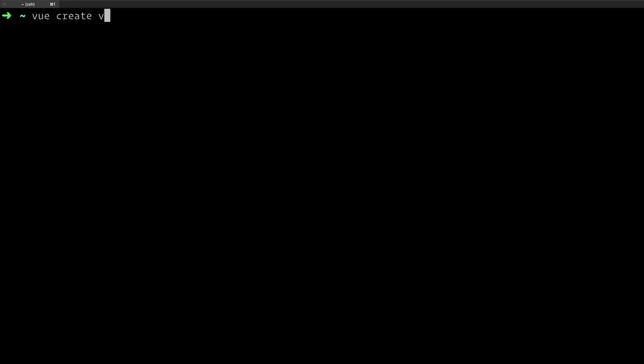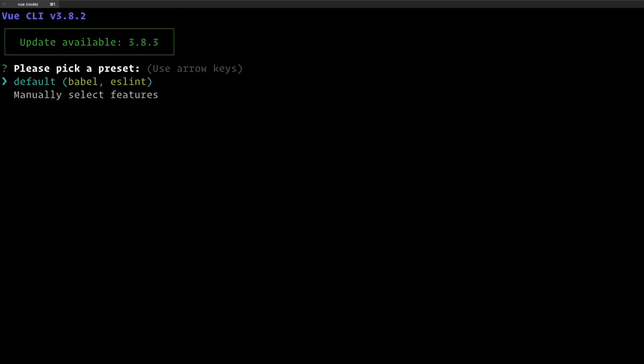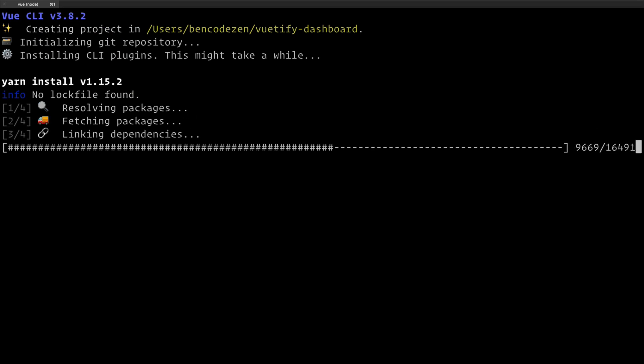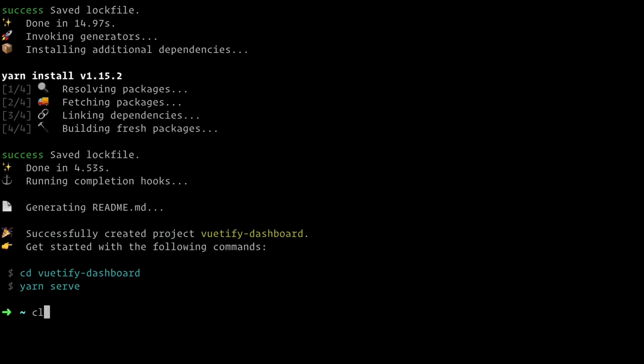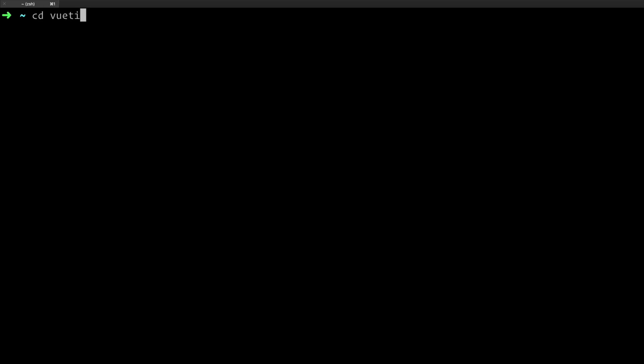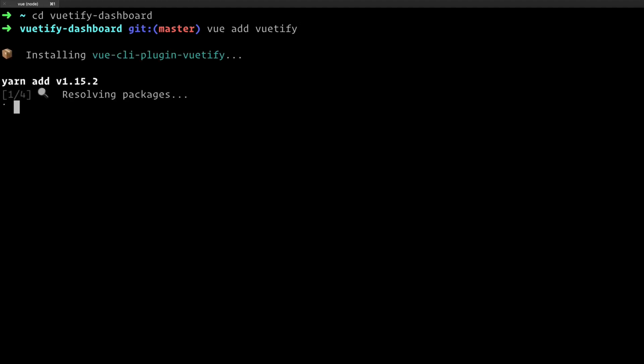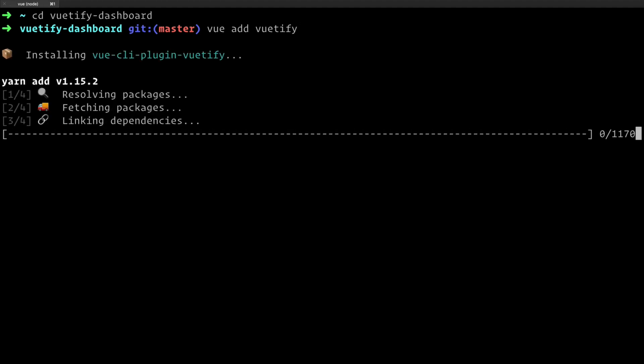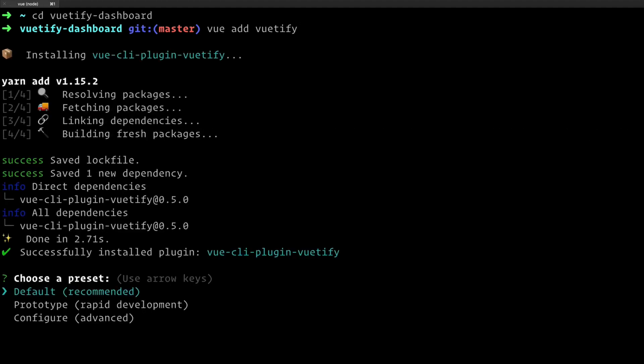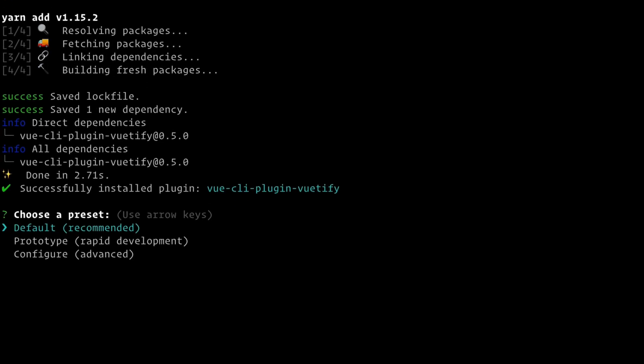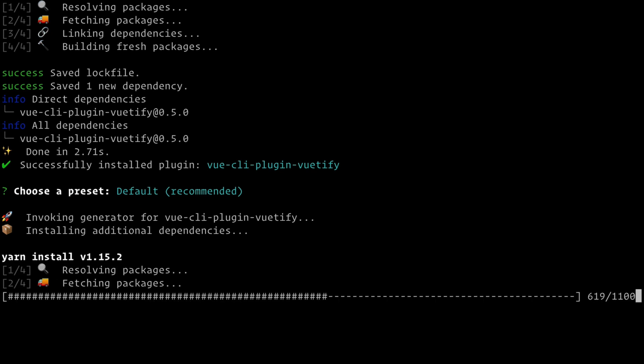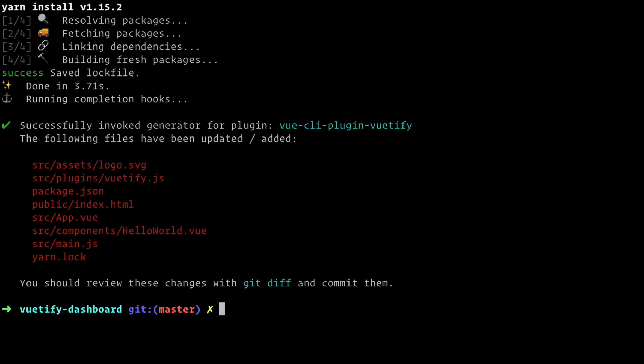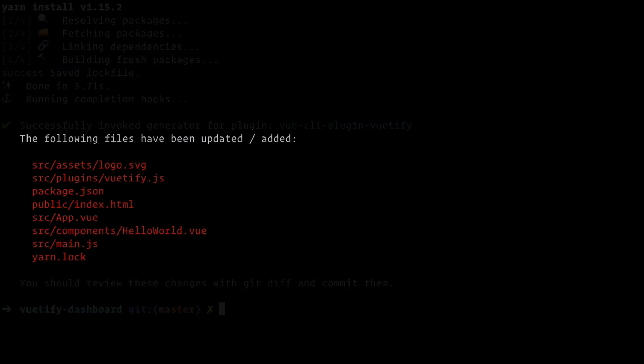Here in the terminal, we will scaffold a new Vue app using Vue CLI. We'll call it Vuetify Dashboard and use a default preset to keep things simple. Once we change directories into our project, we're going to add Vuetify by using the Vue CLI plugin with a simple command: Vue Add Vuetify with the preset default. You'll see that Vuetify has changed some of the files in order to make sure that everything is configured properly.